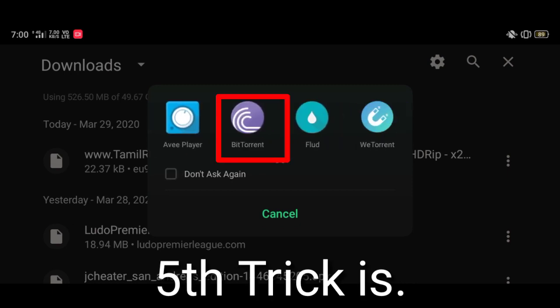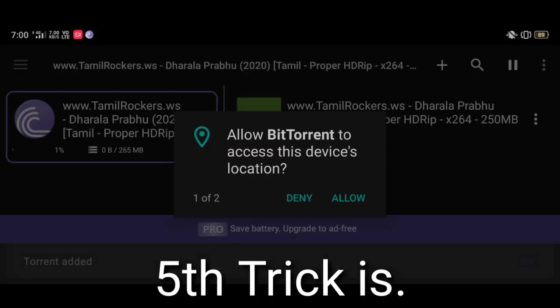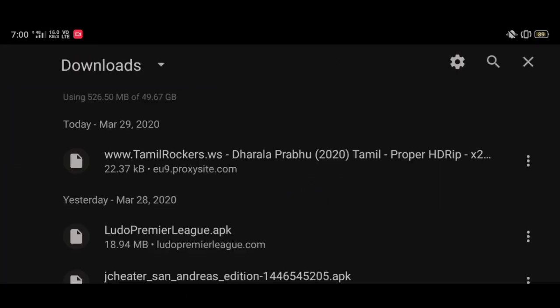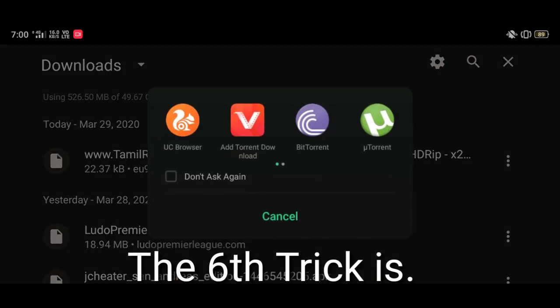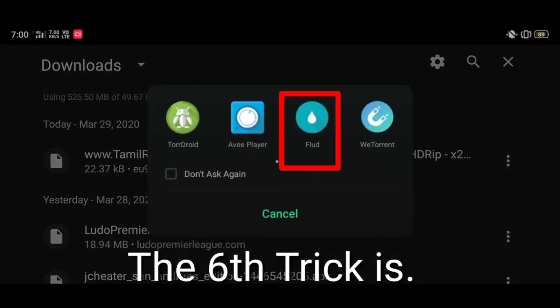The fifth trick is to open the file with BitTorrent. The sixth trick is to open the file with the Flud app.